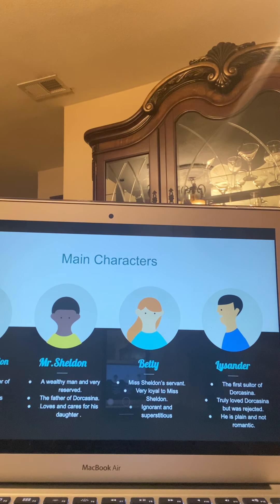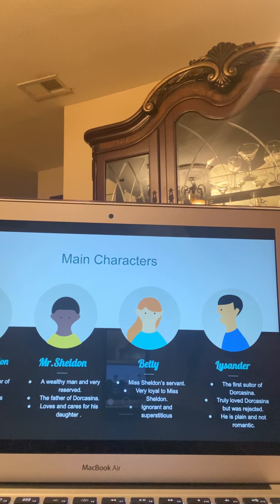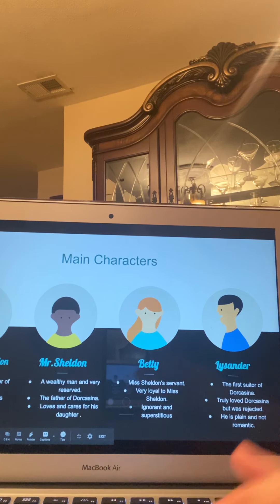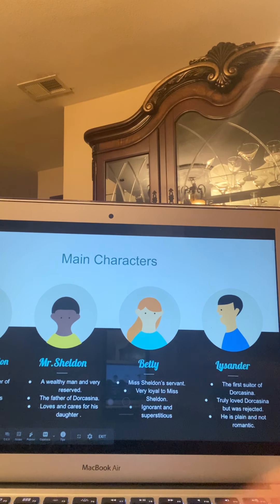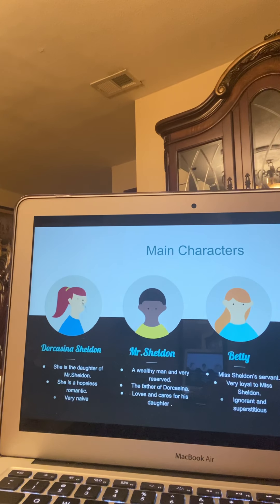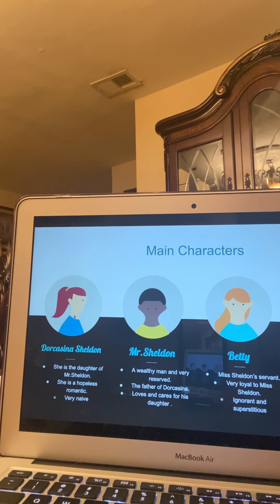Before I dive into the plot, I wanted to first talk about the main characters so you're able to understand how each character's role plays an important part in the plot. The main character is Dorcasina Sheldon. She is the daughter of Mr. Sheldon. She is a hopeless romantic and she is very naive. The picture is just so you can associate the name with a gender.